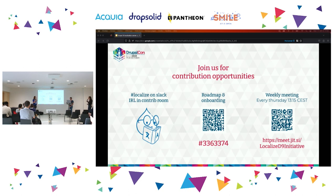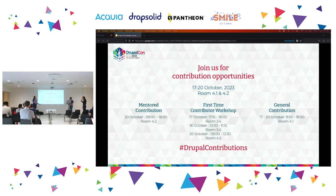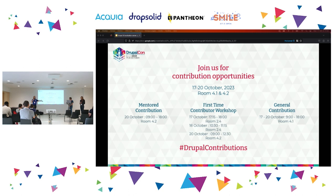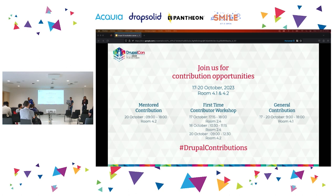Thank you very much. We'll be around in the contribution room upstairs, so join us. Even if it's just to talk about translation in general, or the issues you're meeting with the current localize instance. As La Fontaine put it in one of his fables, language is the worst and best of things. So be on the bright side and help us make localize a better platform.